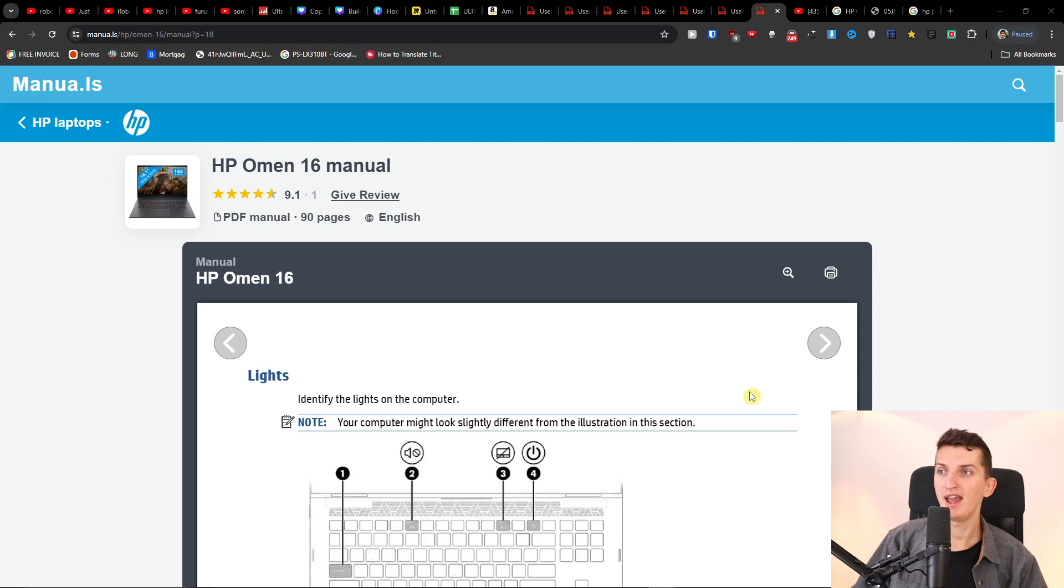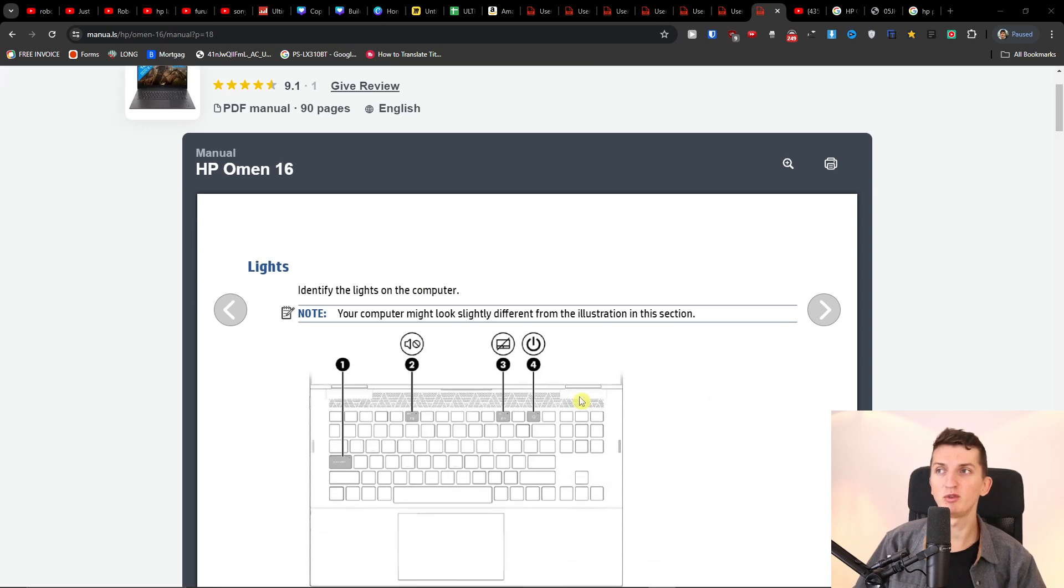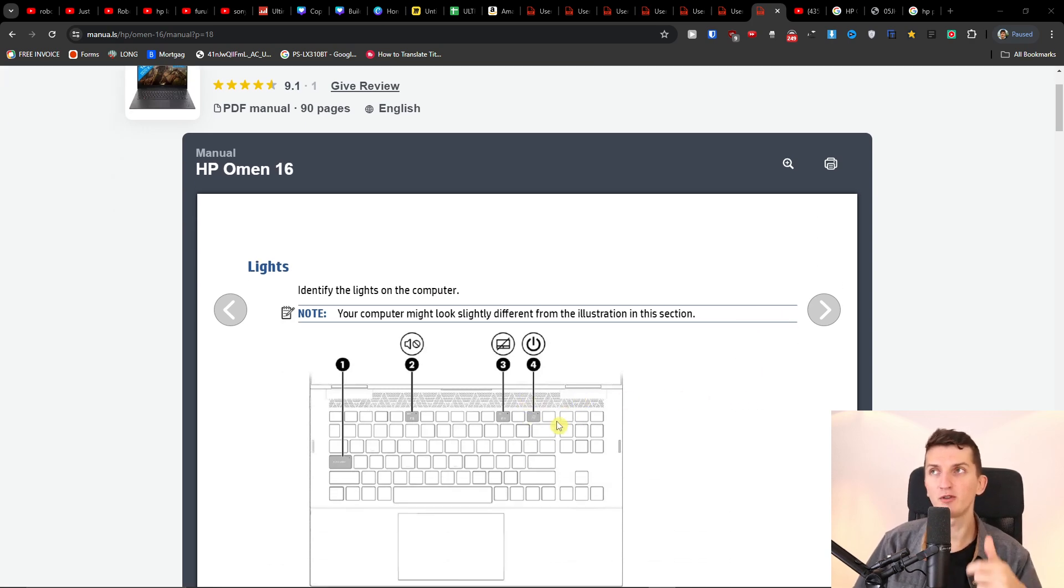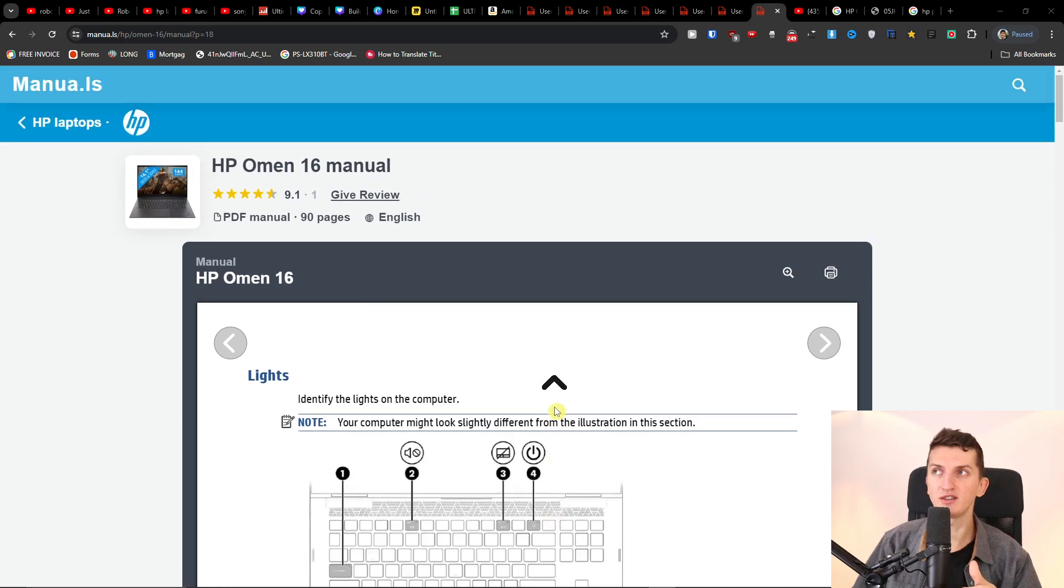So the one thing that you can try, and possibly it's going to work and help you, is unplug everything—all the adapters and chargers from the laptop. You just want to have a clean laptop, and then you want to press the power button and hold it for up to 60 seconds.